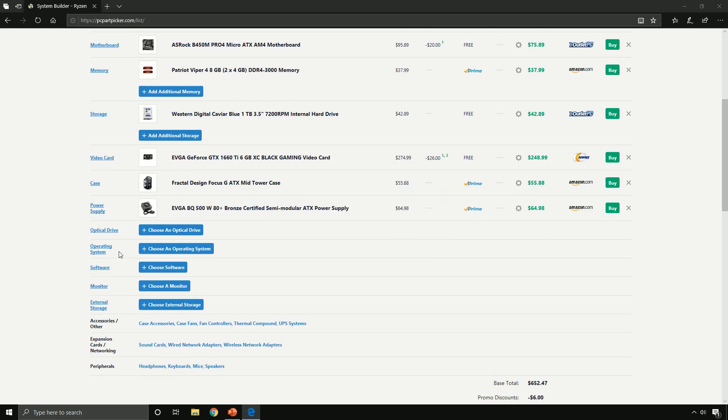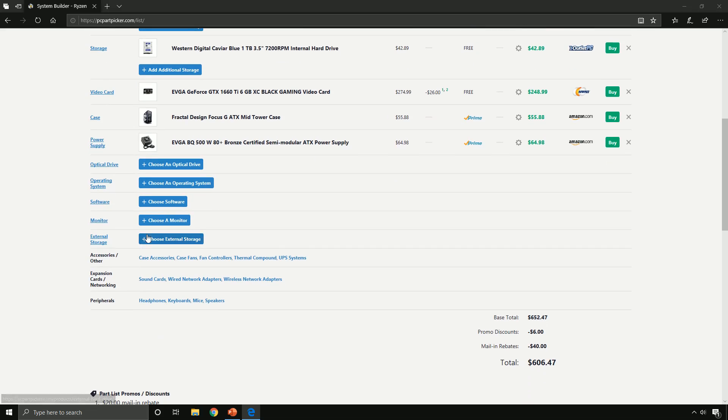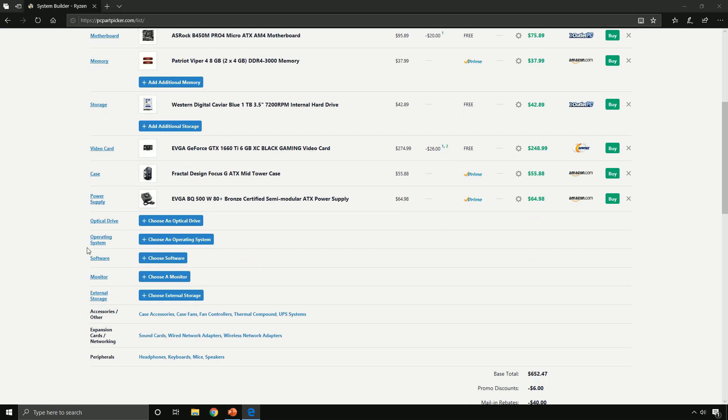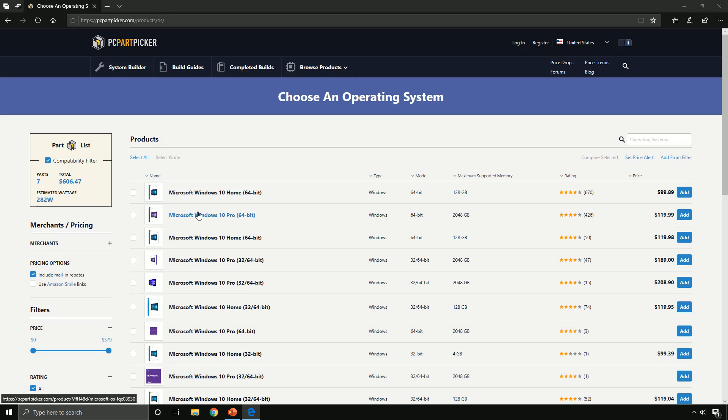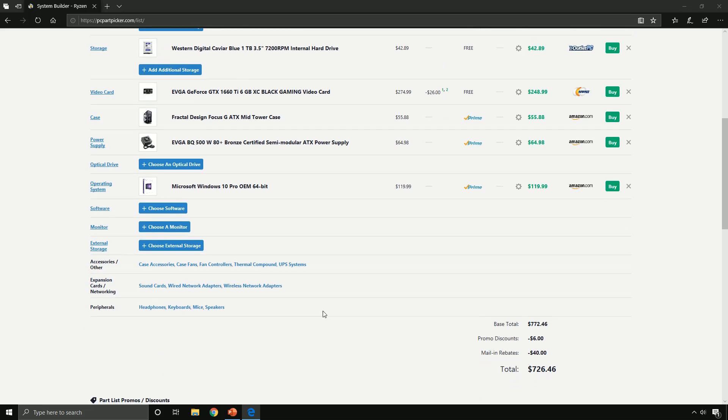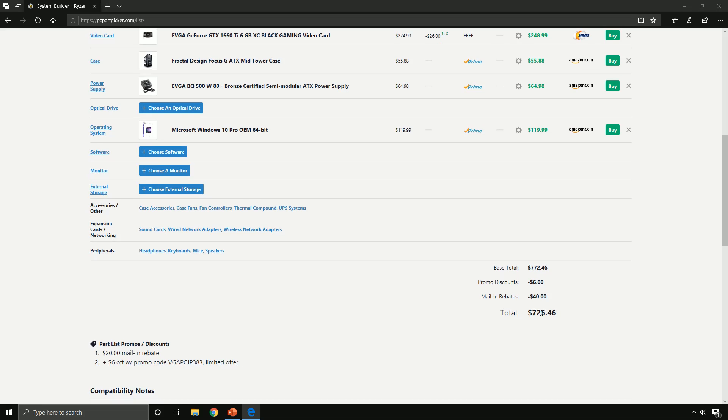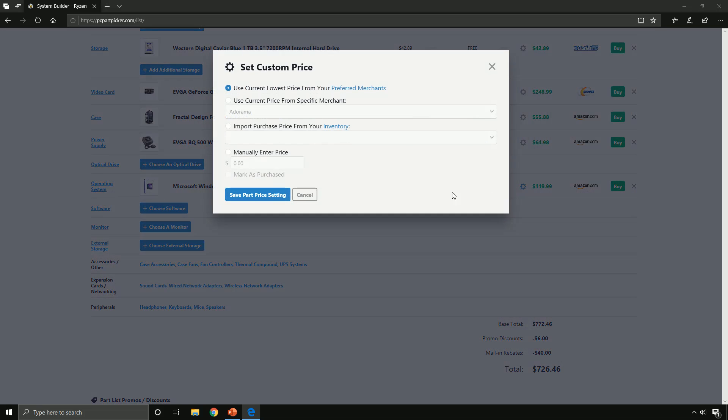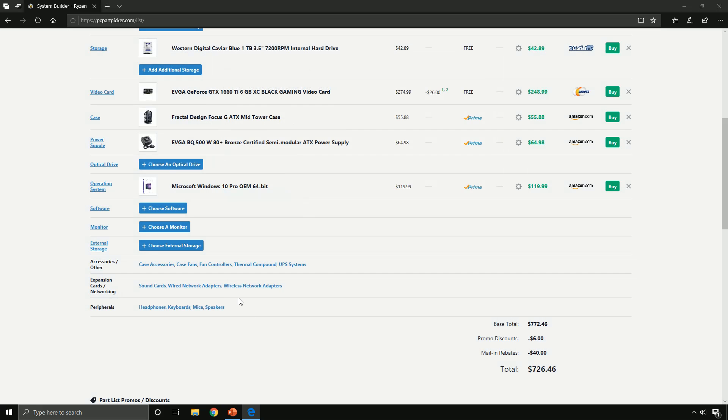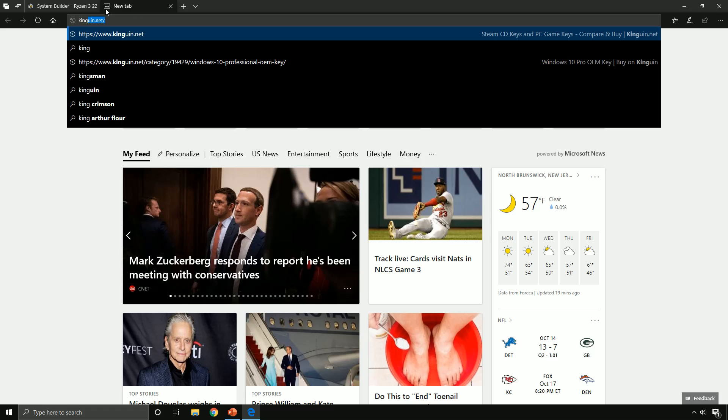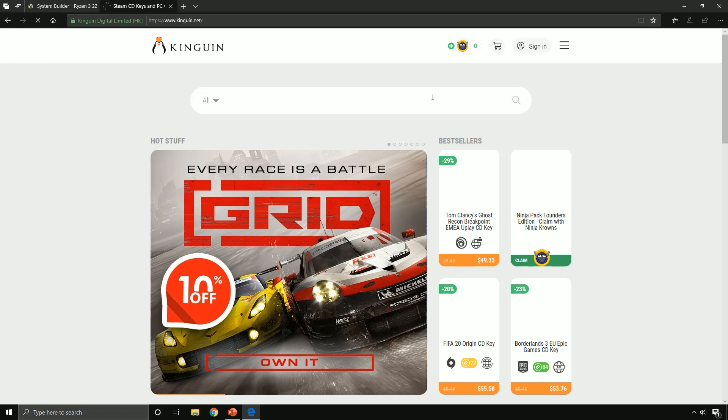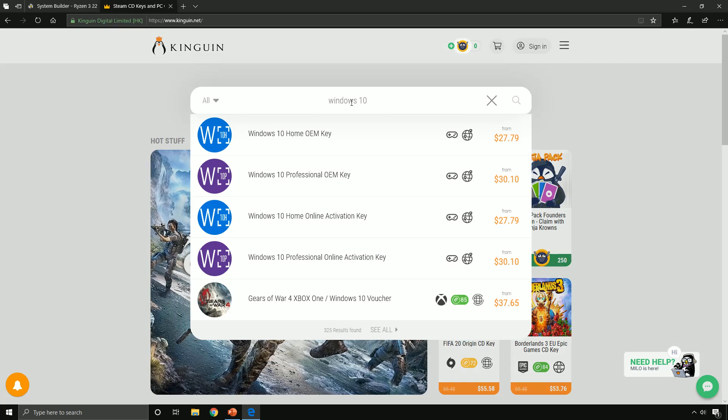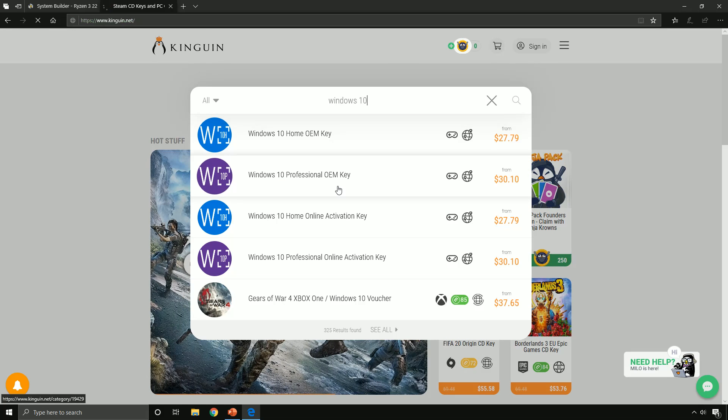One more thing that's essential for building a computer is that you need an operating system. Click on here, let's pick ourselves up a Windows 10 Pro key, add that to cart. This price kind of seems too much, but I'll let you know a secret for saving some money. Let's go to this different site called Kinguin.net and let's search for Windows 10 Professional key.